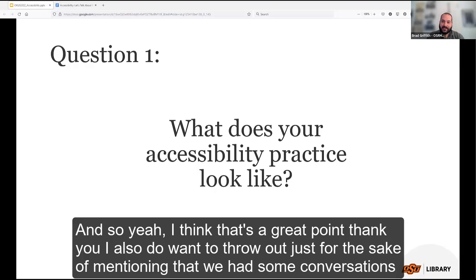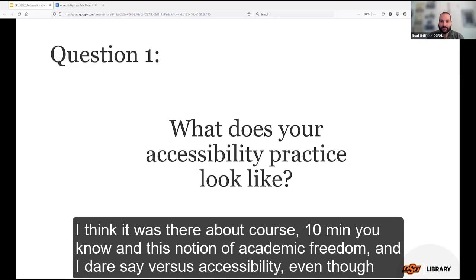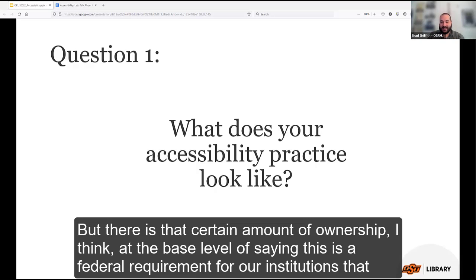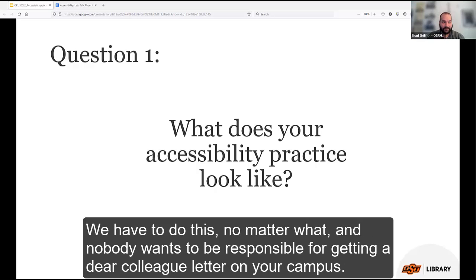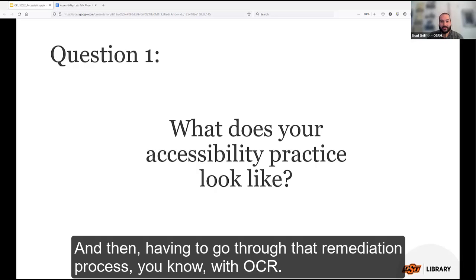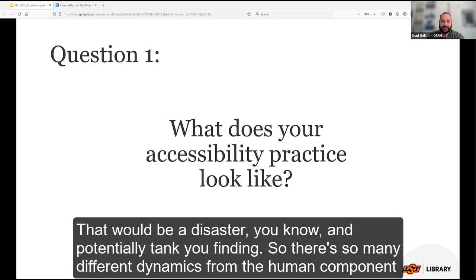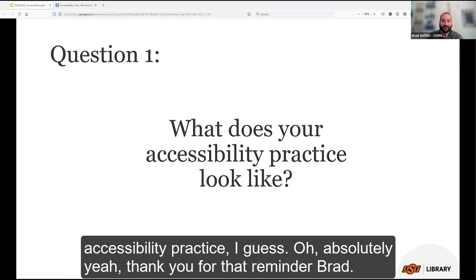Brad mentions conversations about course templates and academic freedom versus accessibility at a COLE accessibility meeting. There is a certain amount of ownership at the base level — this is a federal requirement for institutions that accept federal financial aid, and nobody wants to receive a dear colleague letter from OCR and go through that remediation process, which could be financially devastating. There are many different dynamics from the human component to the legal and logistical component of why you need an accessibility practice.